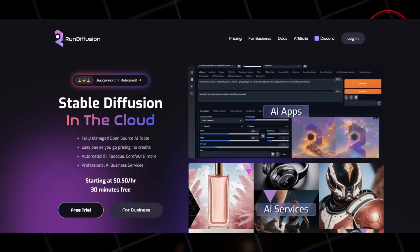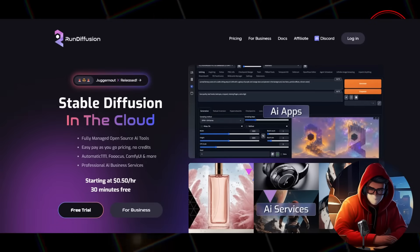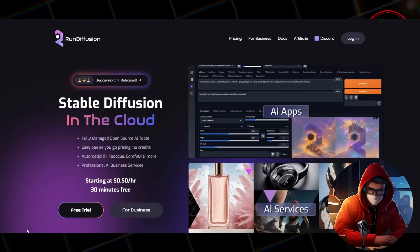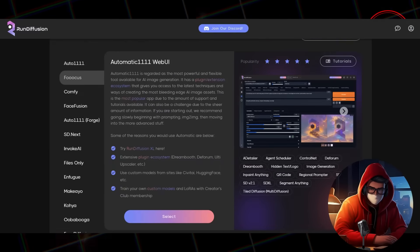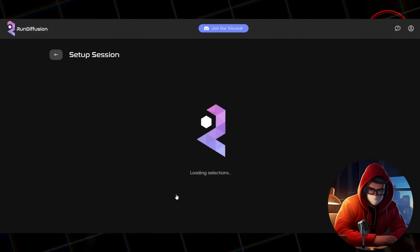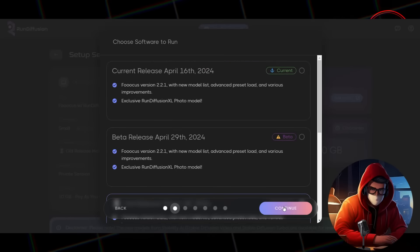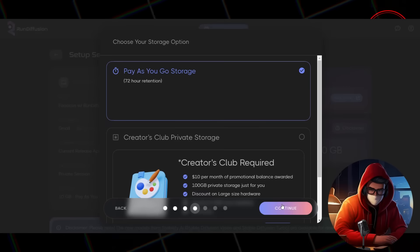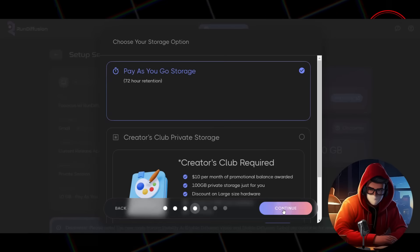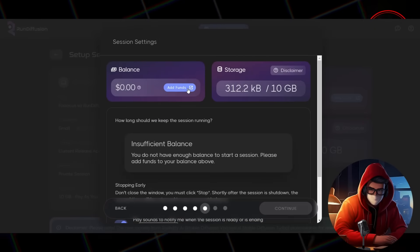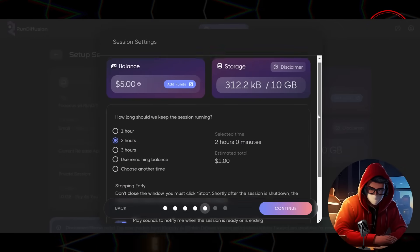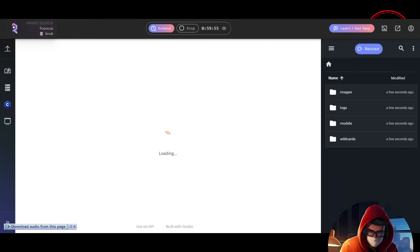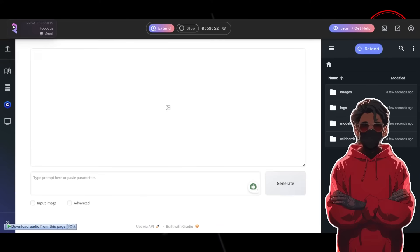Step one: launching Fooocus on Run Diffusion. You can simply access the tool by clicking the link provided in the description. Once done, it will take you to this page. Choose free trial, then select Fooocus and click the Select button. Now choose Small and click Continue. Select Current and click Continue. Choose the Private section and click Continue. Now select the first option — Pay As You Go storage — then click Continue. Now add your funds. You can add $5 as the minimum amount, which gives you 10 hours of access. Once funds are added, click Continue, then finally click Launch. Your Fooocus will now be launched on Run Diffusion. The good news is you can use those 10 hours all at once or spread them out as needed — just pause the timer whenever you're done for the moment by clicking this.